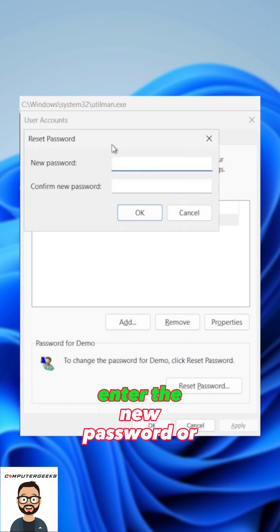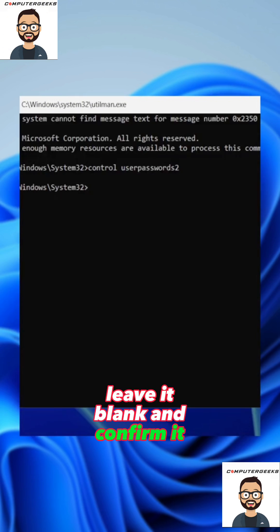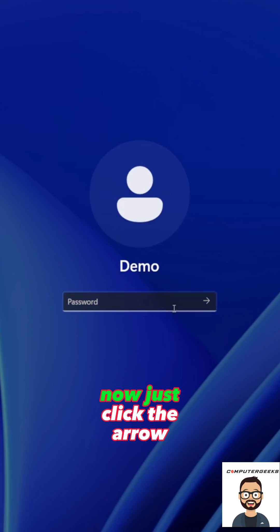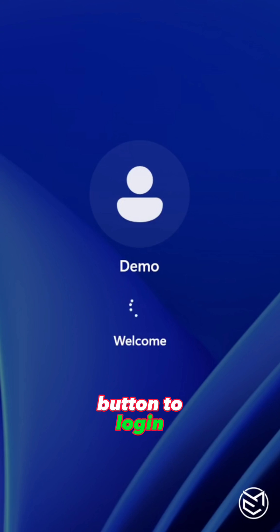Enter the new password or leave it blank and confirm it. Now just click the arrow button to login.